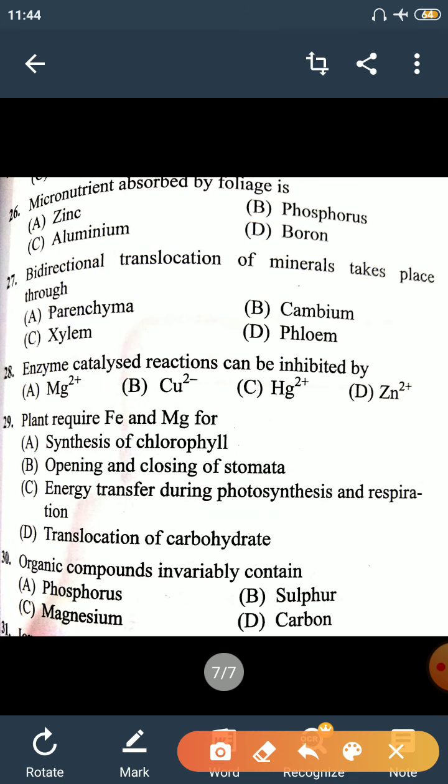Question 26: The micronutrient absorbed by leaves (foliar absorption) is Zinc. Zinc can be absorbed by leaves. Question 27: Bi-directional translocation of minerals takes place through the Phloem. Movement via Xylem is only upward, from root to the top of the plant body. The conducting tissue responsible for bi-directional flow is Phloem.